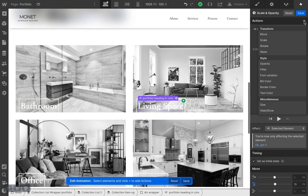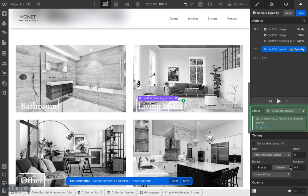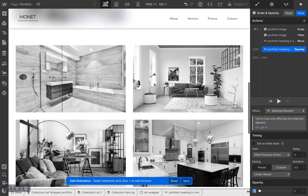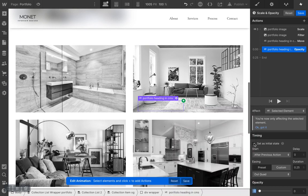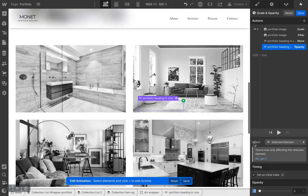The second heading action is Opacity — lower the opacity to zero. Adjust duration to 0.25, easing to Ease Out Quad, and set the timing as initial state. That's it for the hover-in setup; now we're going to set the end state.